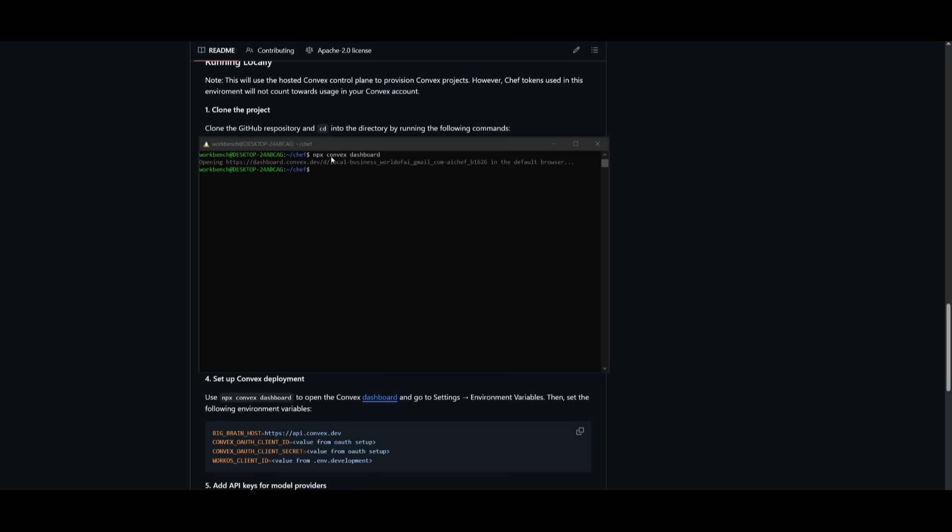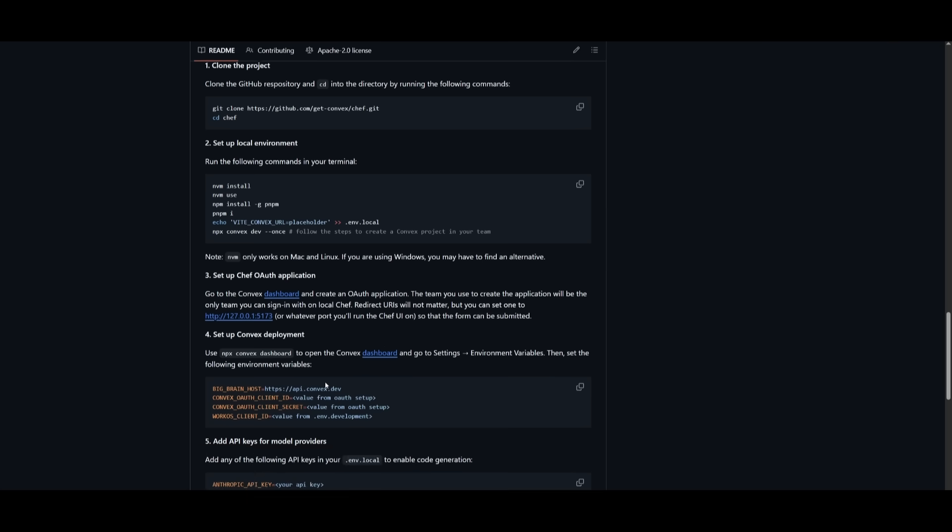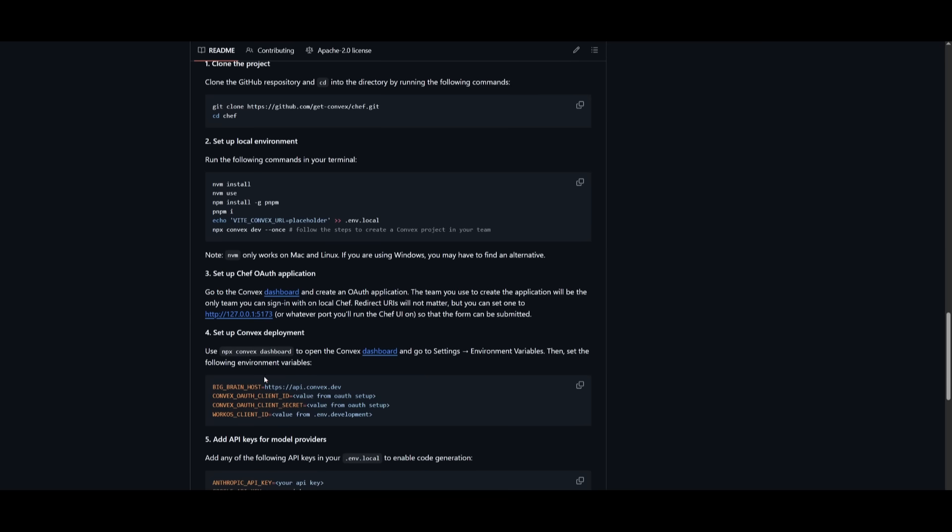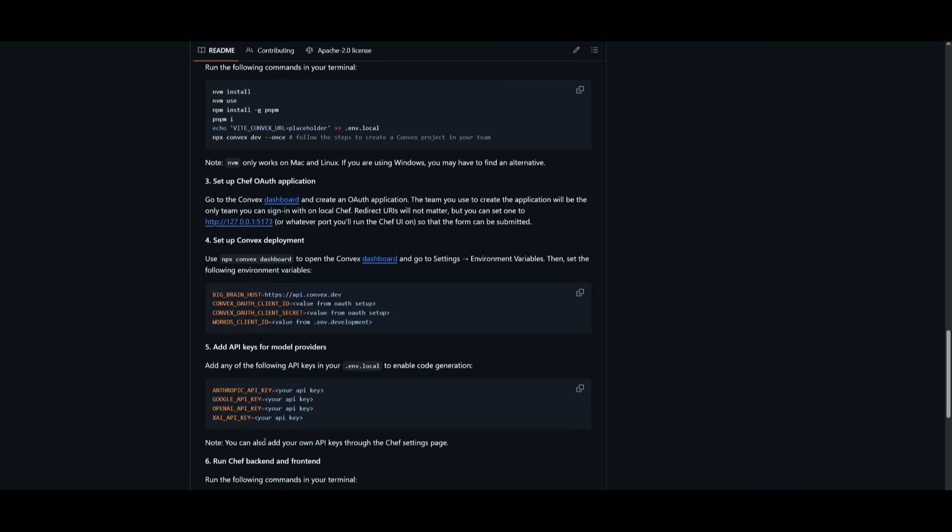What you can do next is use the npx convex dashboard command. And this is where you can set up the convex deployment. So you can open up the convex dashboard, go to the settings, and set the environment variables. Then you can set the following environment variables for like brain host or the convex OAuth client ID, as well as the API keys that you can set within the env.local file. So I'm going to do that for both of these two different subsets.